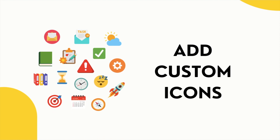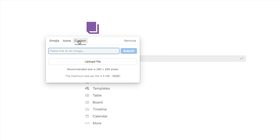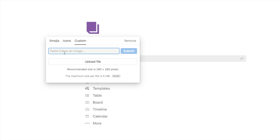Next I'm going to cover how to add custom icons into Notion. If I click on the custom button it gives me two different options: I can either paste in a link to an image and submit it, or I can upload a file. These are the different ways you can add your own custom icons. I'm going to start with the paste link option and then show you how to upload custom images. There are actually a range of websites that will give you links to icons that you can simply paste in — it's really quick and easy.